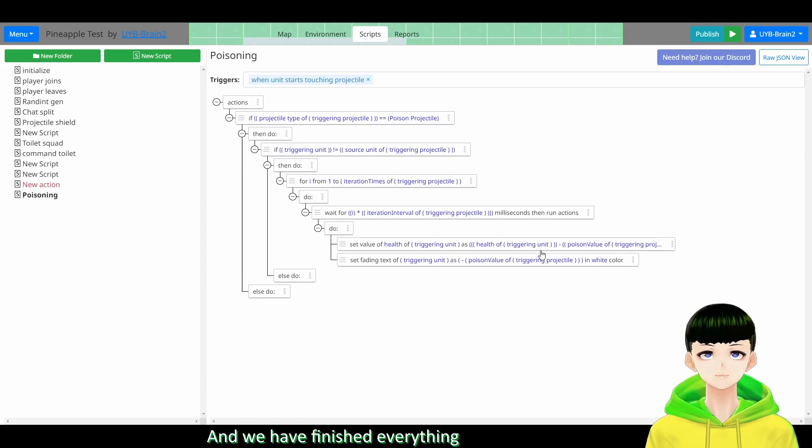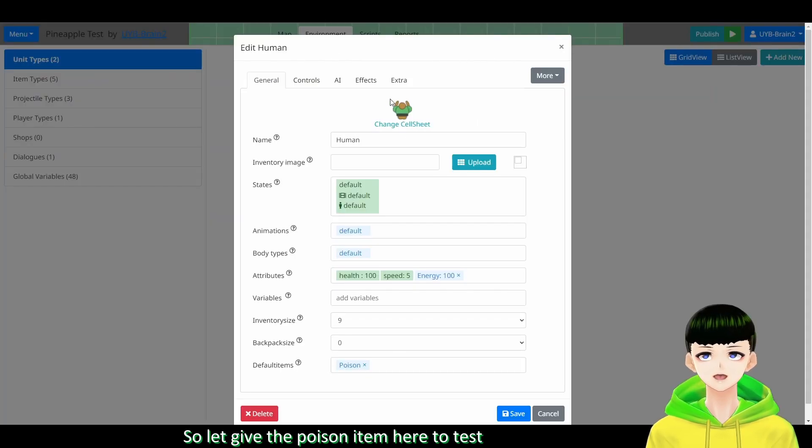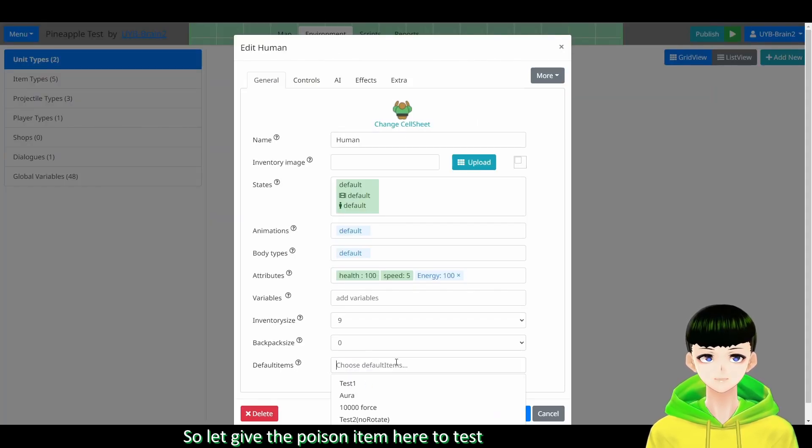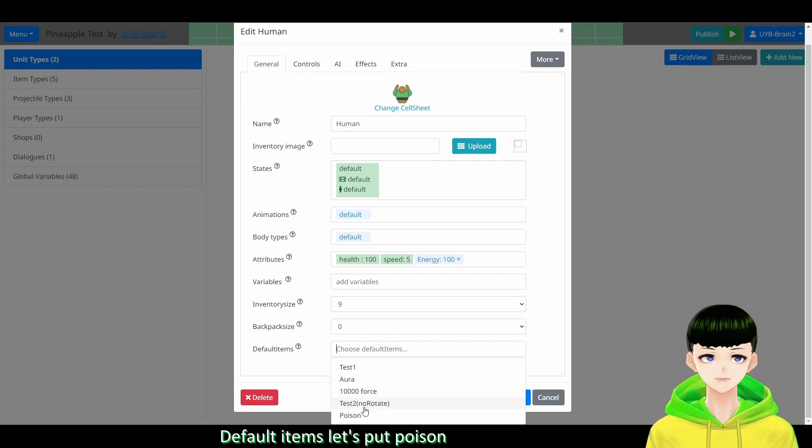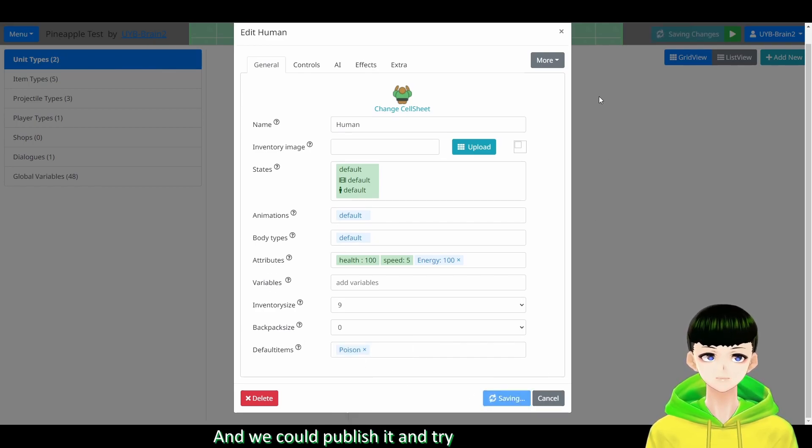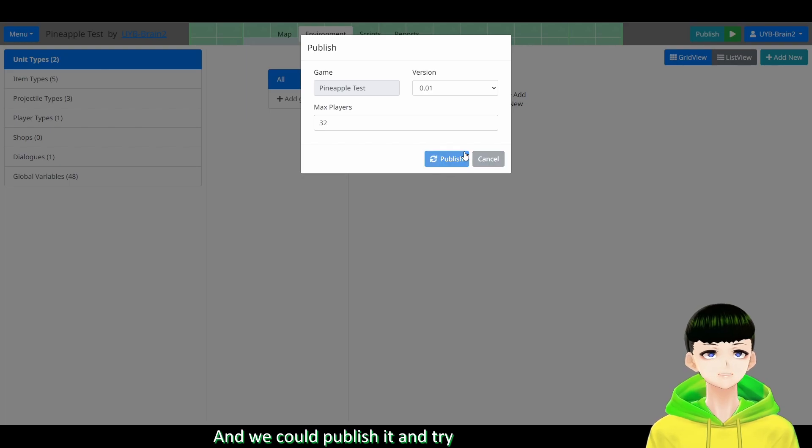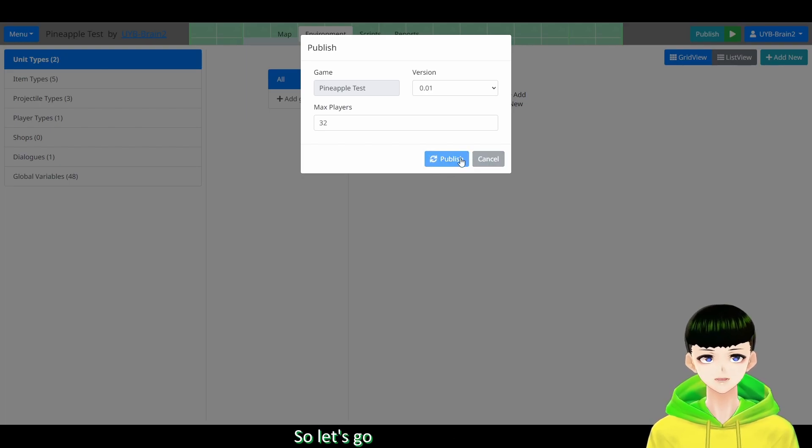So we will have something like this. And we will finish everything. So let's try to give the poison here to test together. So default item let's put poison and we can publish it and try. So let's go.